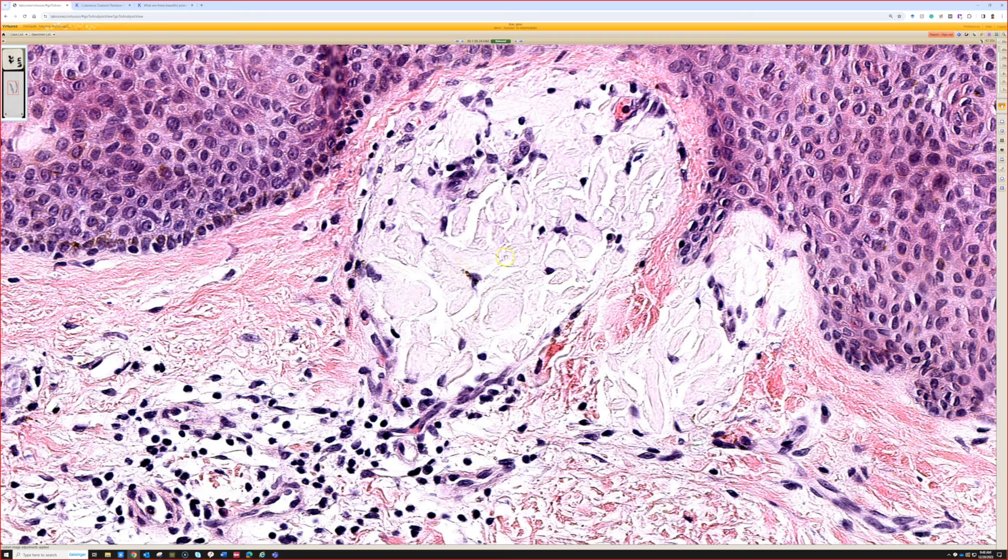I see this next to seborrheic keratoses, basal cell carcinomas, and other epithelial neoplasms — both benign and malignant — probably multiple times a week. The reason I'm bringing this up in this video is so that you recognize it: this does not mean anything clinically. This is a benign incidental finding that is not associated with systemic amyloidosis, not associated with myeloma, and not associated with AL or light chain type amyloid.